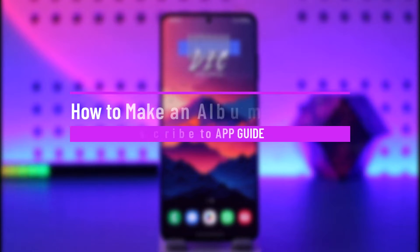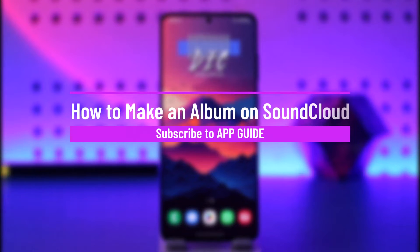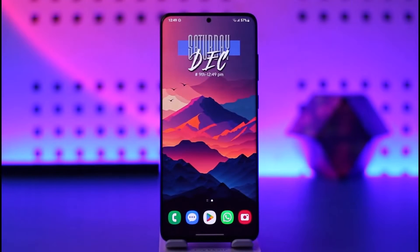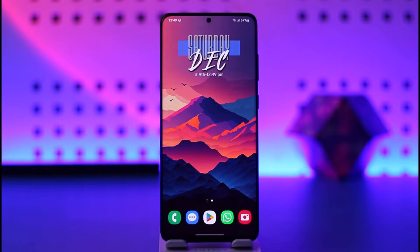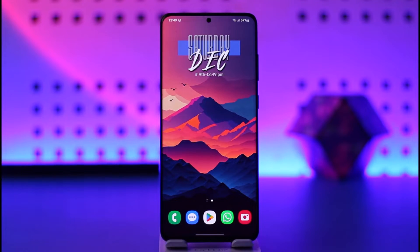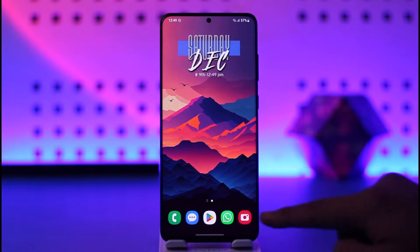How to make an album on SoundCloud. Hey everybody, welcome back to our channel. In today's video I will guide you through the steps on how you can actually make an album on SoundCloud, so make sure to watch the video till the end. It's actually quite simple.